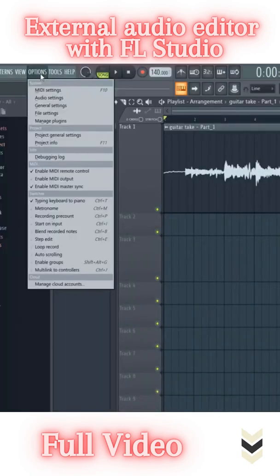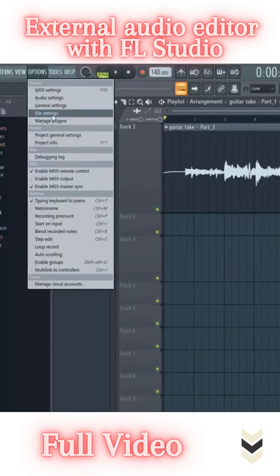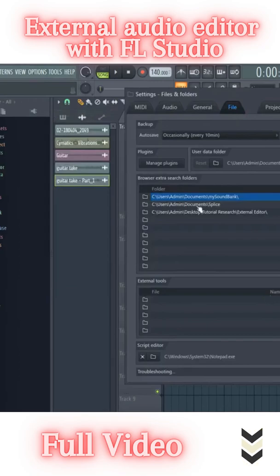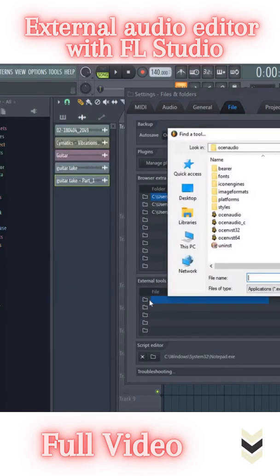The first thing you want to do is come into the options menu, then go to file settings. On this tab you'll find external tools. Then come right into the folder icon here, then look for your audio editor.